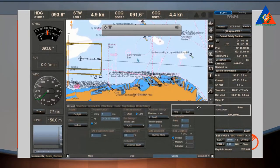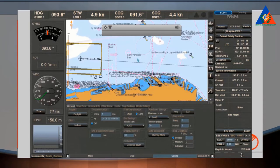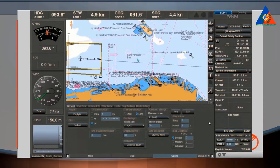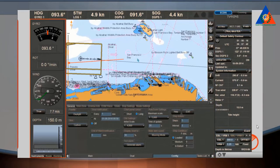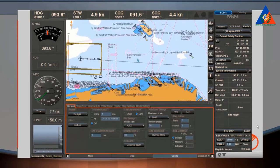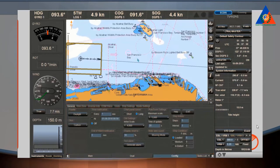The ECDIS is operated by the Control Panel, Chart Panel Bar, Conning Panel, Functional Panel, and Functional Panel pages and tabs. All functional panels can be accessed via the Task List.